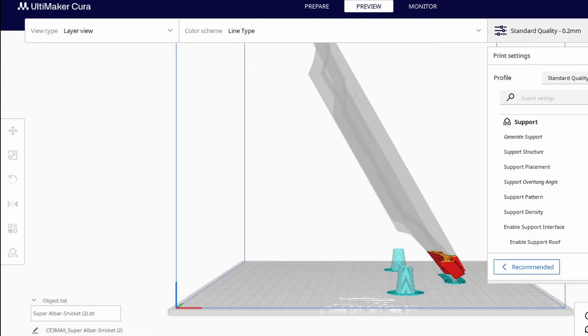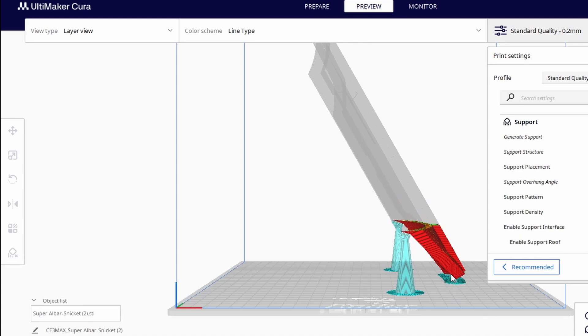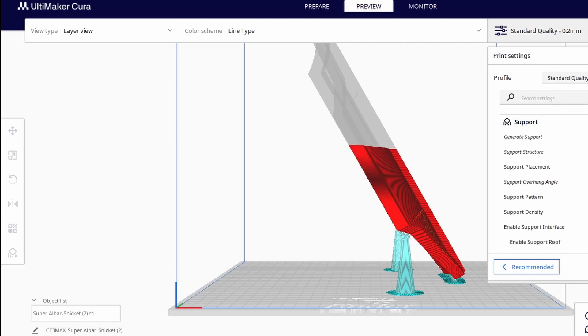I will still generate tree supports in the slicer, but you can see if I set it with a 70% overhang angle, it only generates supports at the bottom and then I'll have issues printing towards the top.